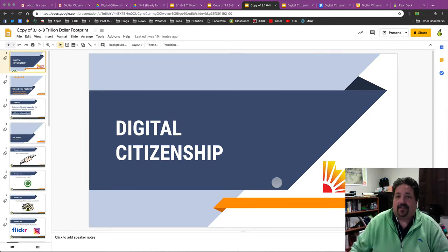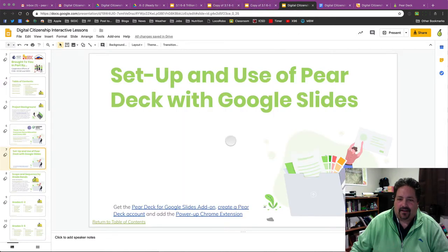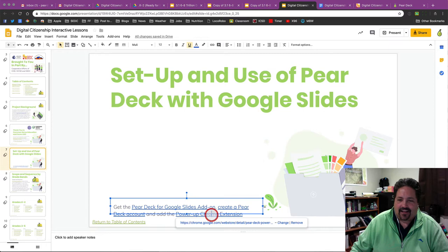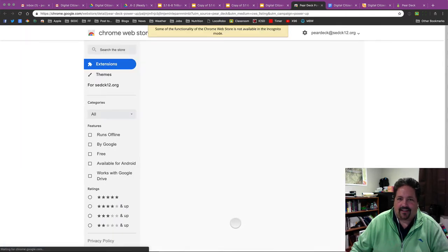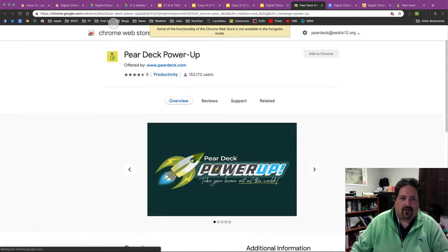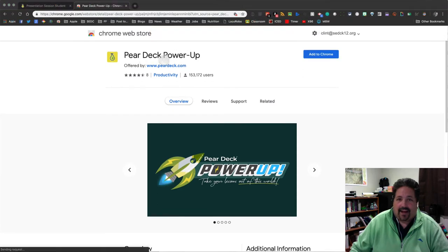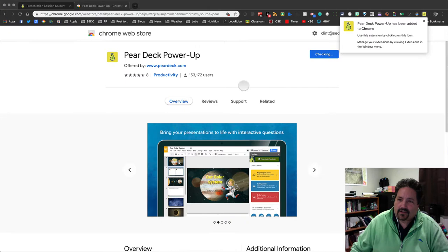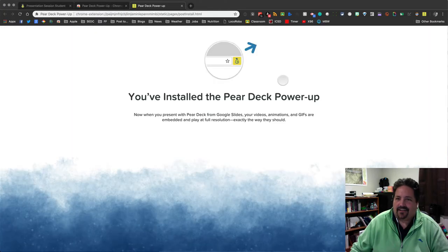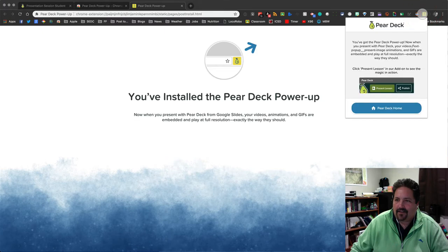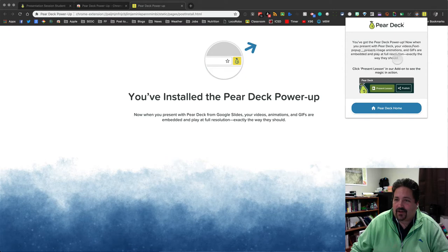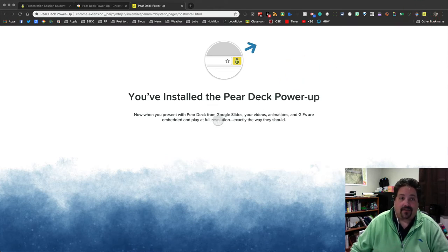I did skip one step. I do need to go and add the Pear Deck Power Up Chrome extension. I'll have the link for that here in the slides. And the way you do that, you just click on that link. Or you can just go to the Chrome Web Store and search for the Pear Deck Power Up. And there it is. I'll add that to Chrome. I'll add the extension. This is a Chrome extension. And so as long as you're presenting these things in Chrome, I've got the Pear Deck Power Up right there. And when I present with Pear Deck, animations will play at full resolution how they could. All right. And so that's just a little nice add-on that you should add just in case and have your students add that one as well.